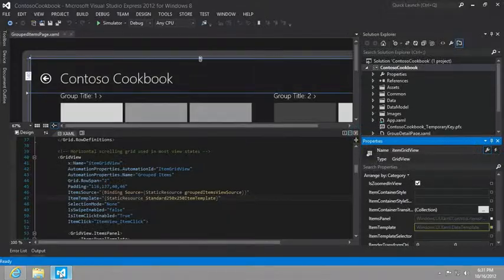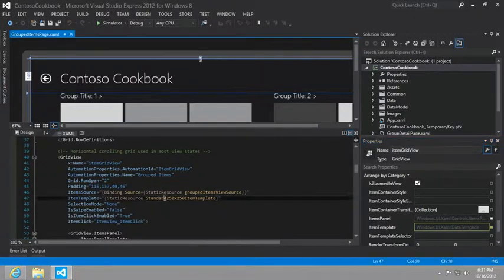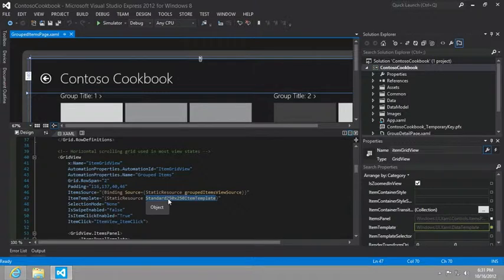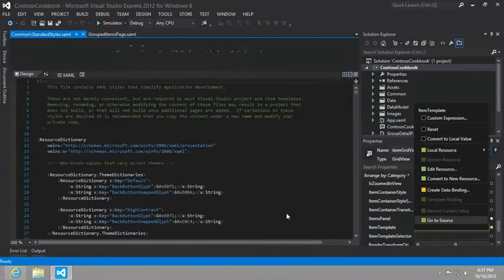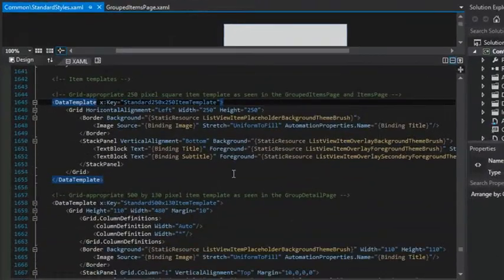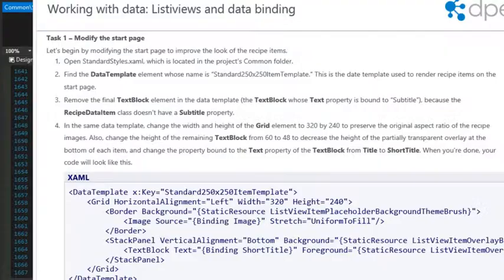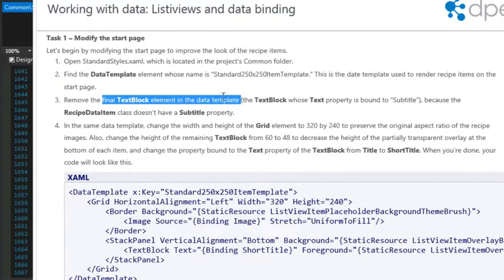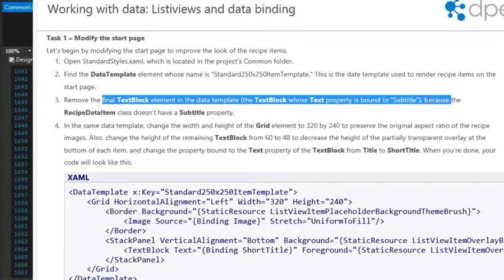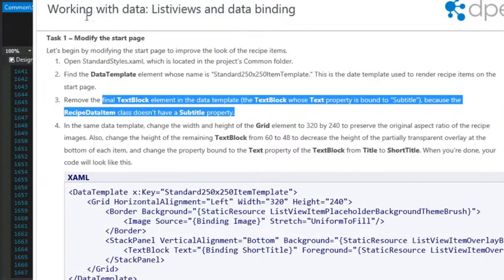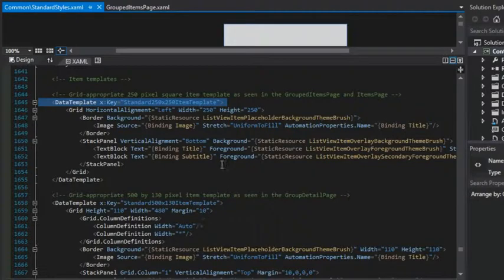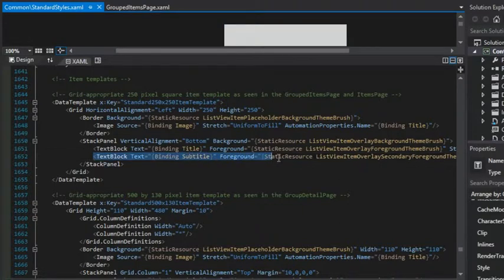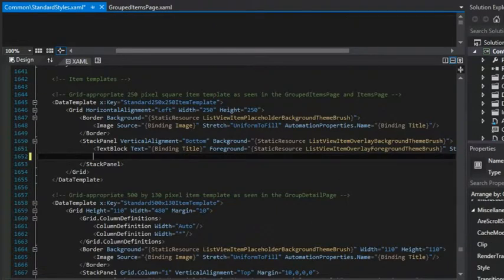So let's go ahead and do what it asks us to do. The first thing is to actually find that template. And so we'll ultimately get to the standard 250 by 250 item template as it's referenced from the grid view in our grouped items page.xaml. The first thing that it wants us to do is to remove the final text block element in the data template, the one that's bound to subtitle. So here we go. I'm going to select it all and remove it.